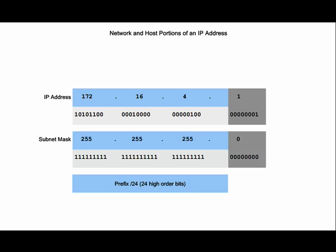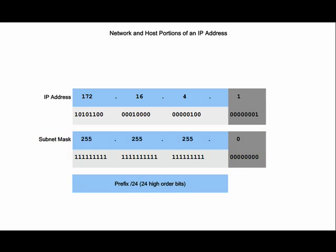Now let's look at a companion to the IP address called the subnet mask. The subnet mask is a 32-bit dotted decimal number that devices use to define the network and host portions of an IP address. Knowing the network portion of an IP address enables devices to make proper packet forwarding decisions.